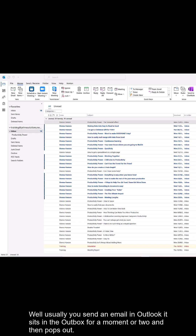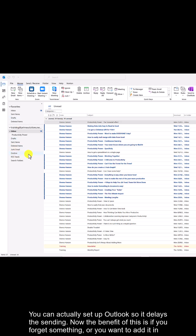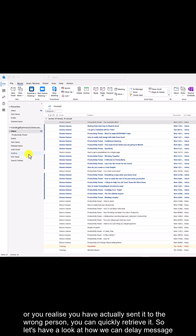Usually when you send an email in Outlook, it sits in the Outbox for a moment or two and then pops out. You can actually set up Outlook so it delays the sending. The benefit of this is if you forget something, want to add something, or realize you've sent the email to the wrong person, you can quickly retrieve it. So let's have a look at how we can delay message sending.